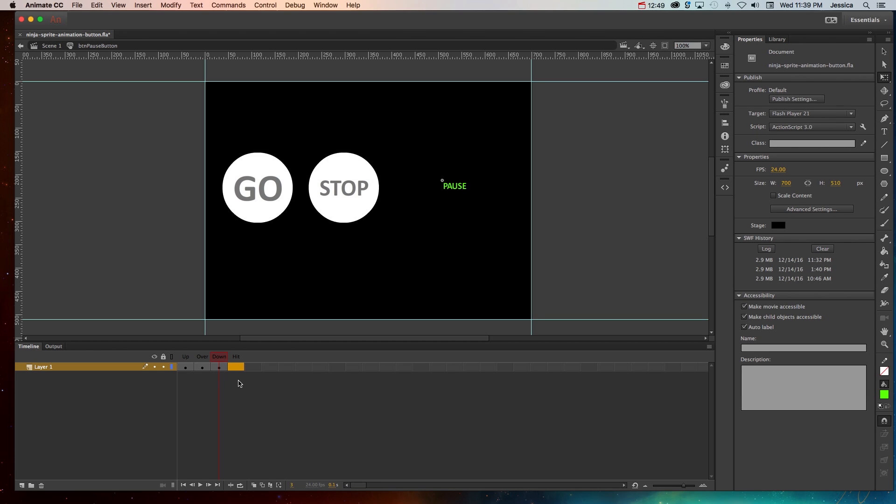Now the hit state is invisible, so generally you want to create a shape that's about the size of your text or a little bit bigger. You don't want to create something massive that's really going to trigger no matter where the mouse is. So I just want to show you an example of this. So on the hit state.